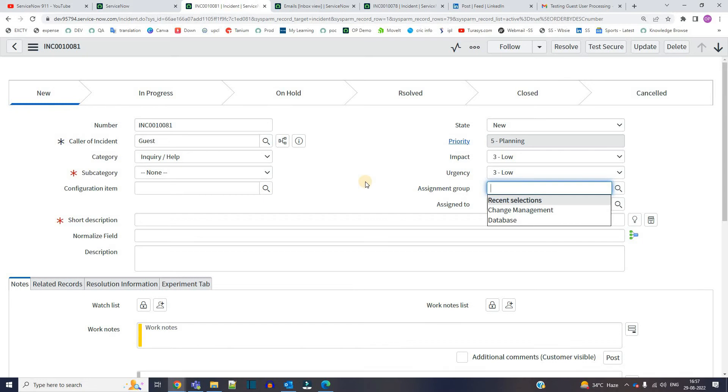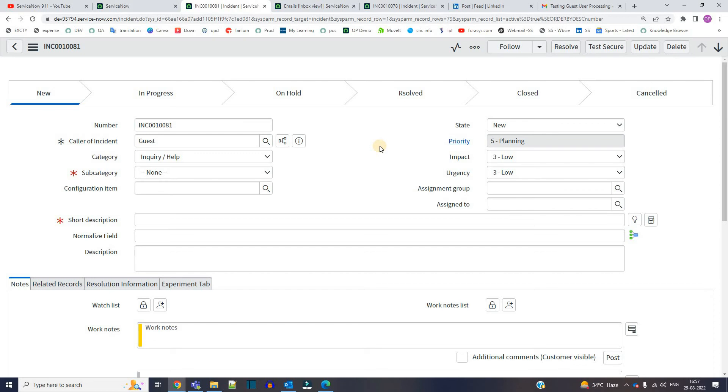It's a very simple explanation, ladies and gentlemen. Whenever the system receives an email from somewhere, it will check that particular email ID in the user table. If that particular email ID is not there in the user table, then it will create the record or do the action on the name of guest. As simple as that.